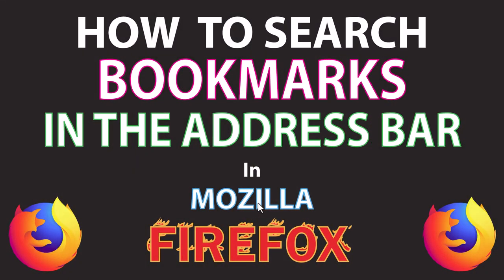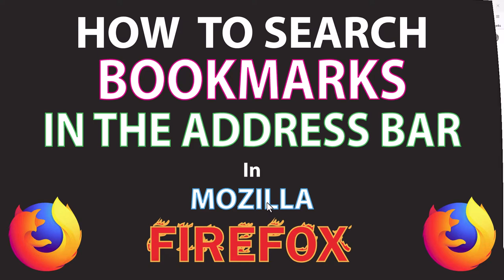This will be a video tutorial on how to search your bookmarks using the address bar in Mozilla Firefox. I will be using a desktop PC for this. Let me jump over to my browser here.